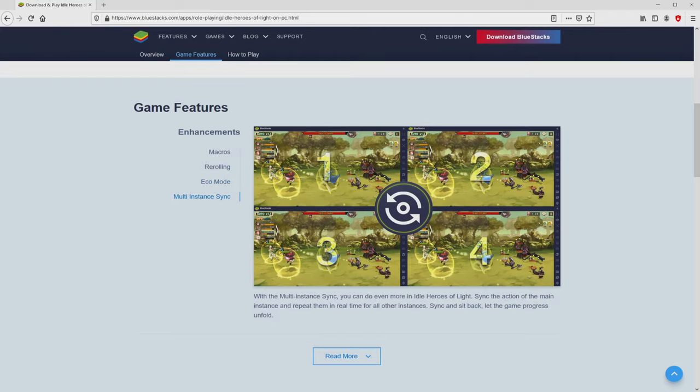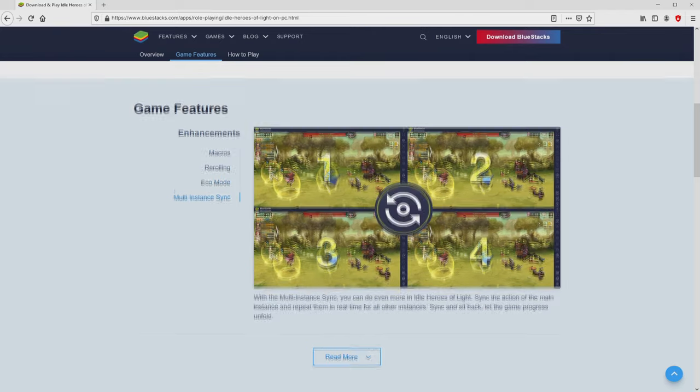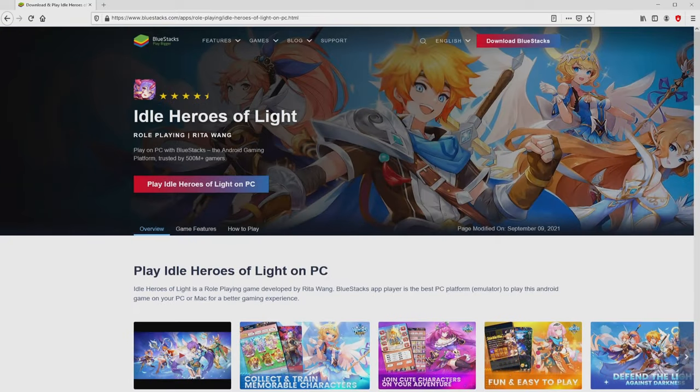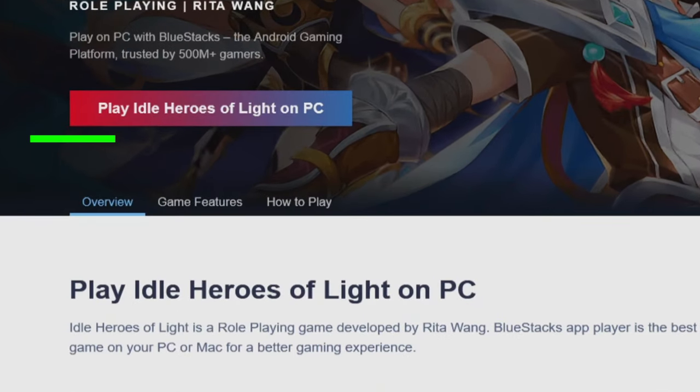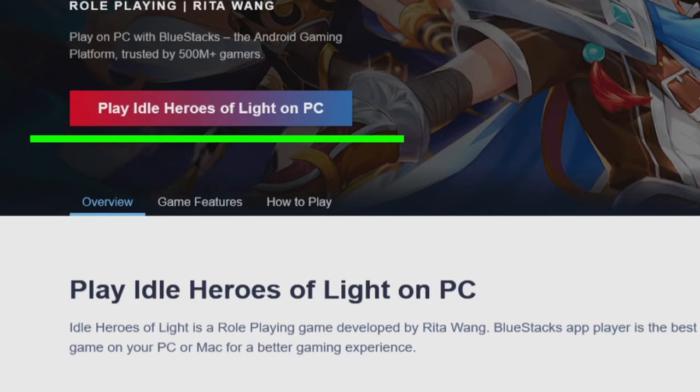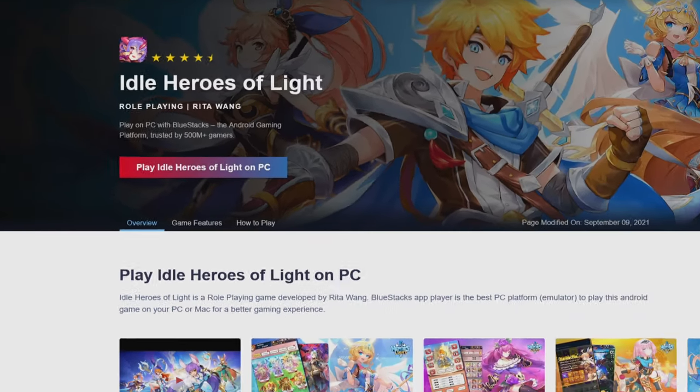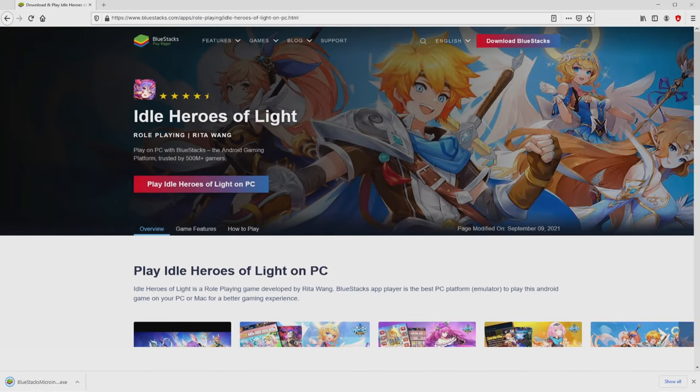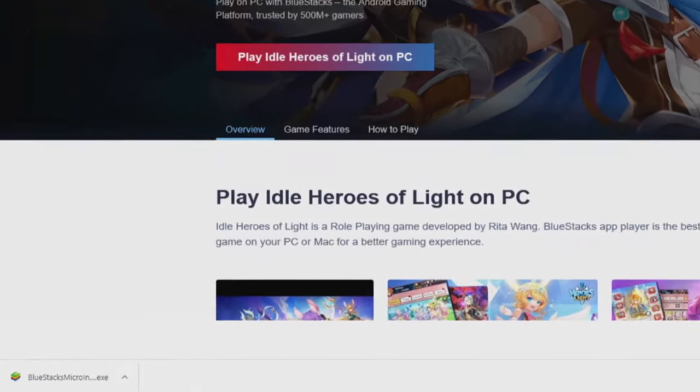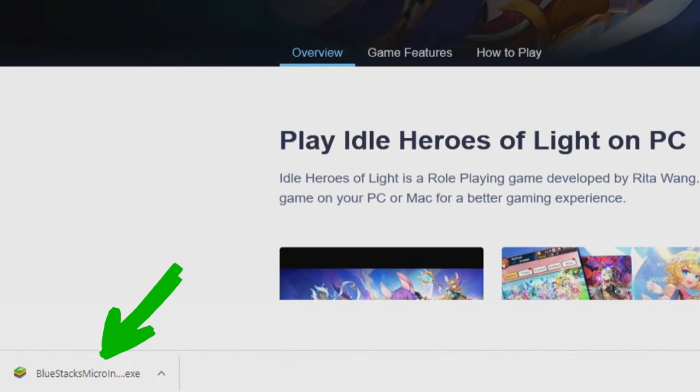It is now obvious that we have a number of pros of preferring this emulator. We are ready to proceed to download Idle Heroes of Light by clicking on this Play on BlueStacks button that I have marked in green color. We click on it. The download starts and ends immediately. Here it is, the download is located here. It's an executable file.